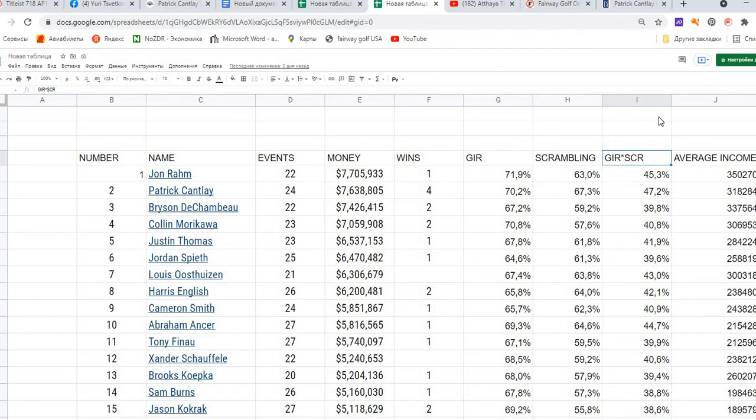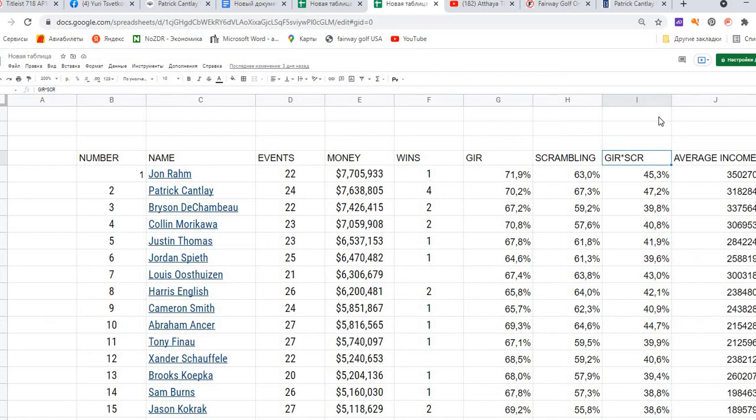This interesting multiple of greens in regulation multiplied by scrambling gives us the percentage interest in figures, and Patrick Cantlay had 47.2%. I need to say that in the best years when Tiger Woods played and many other golfers who were first in the money list, they had figures higher than 45 and were close to 49 or 47, exactly the figures Patrick Cantlay made. This is certainly related in many cases to his skills, but maybe it's also related to his clubs and equipment.